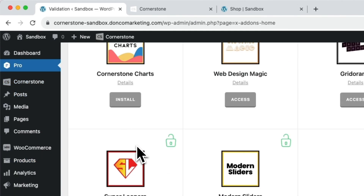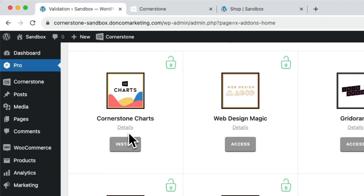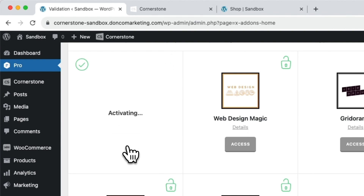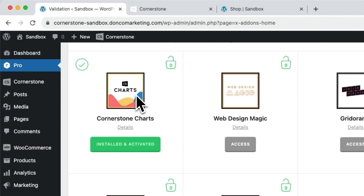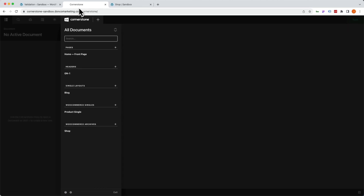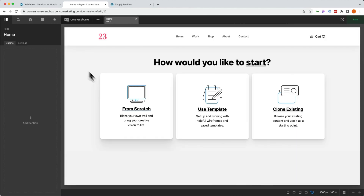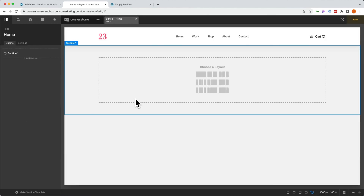We're going to be using Cornerstone Charts to do this. So let's jump over to pro and install our copy of Cornerstone Charts. With that installed, we'll activate it. And with that activated, we'll jump right into Cornerstone. We're just going to put this on our homepage — obviously you could create a public or private page with your own logic — but we'll go ahead and put this on our front page and click start from scratch.